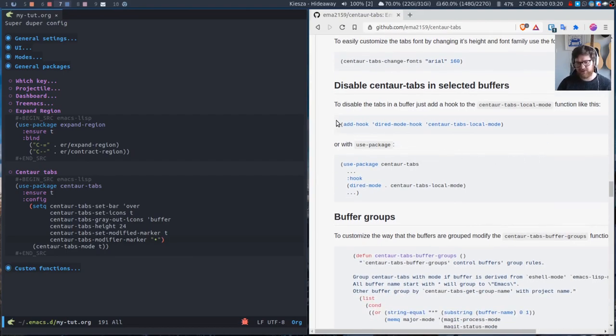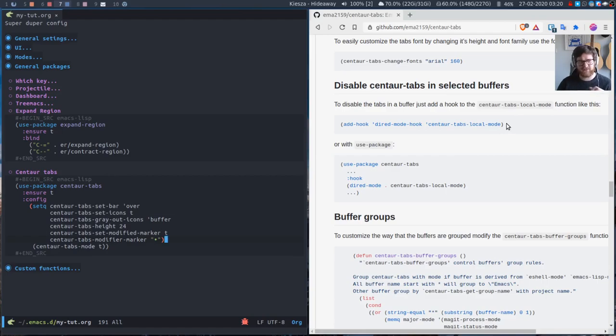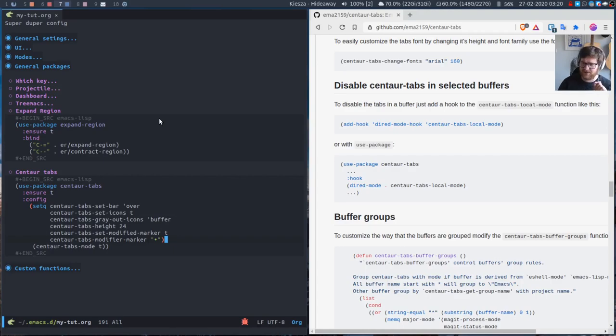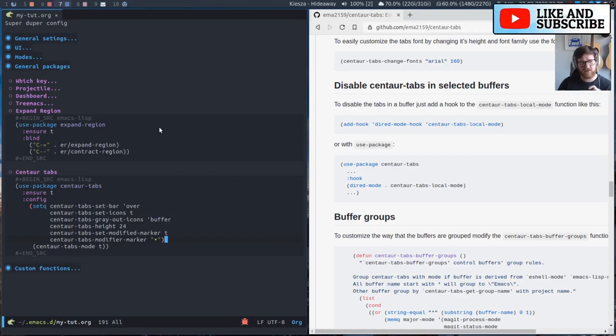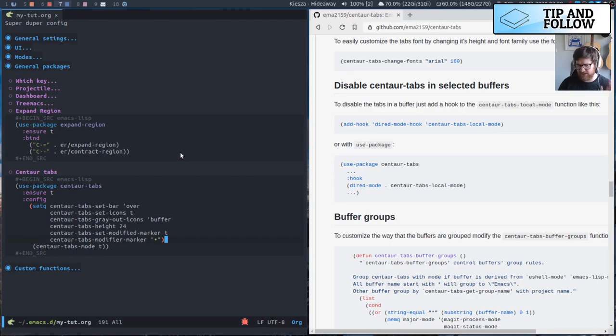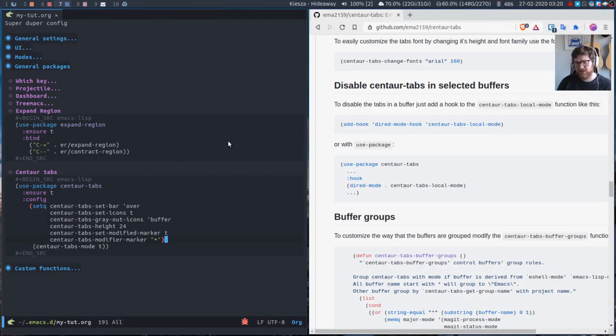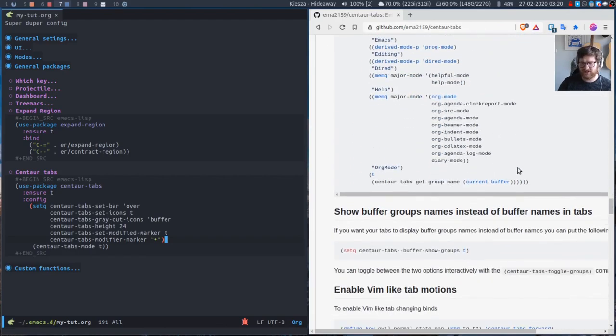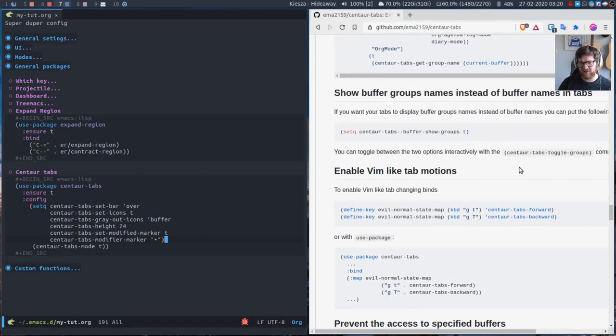You can change the font family if you want. And this is quite useful: I could specify—because my tut.org isn't part of a project—I could state that I don't want Centaur Tabs to be activated on this file or within files in my emacs.d directory or whatever. But I just keep it on just so that it's consistent, to be honest.